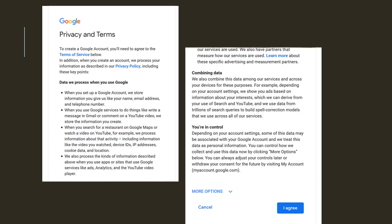At this point, you will get the privacy and terms. I strongly encourage you to read this carefully and take notes as you go. And when you are finished, at the very bottom, click I agree.